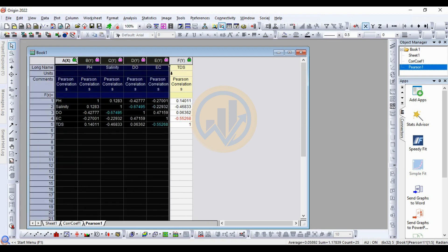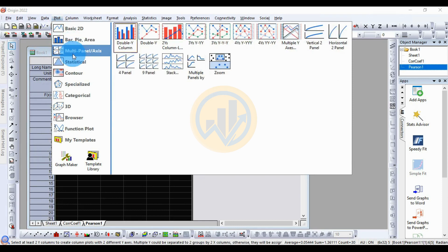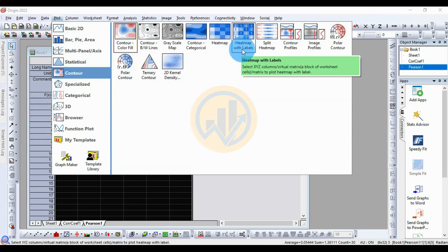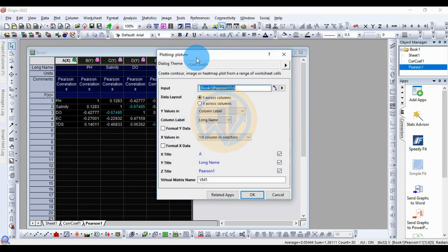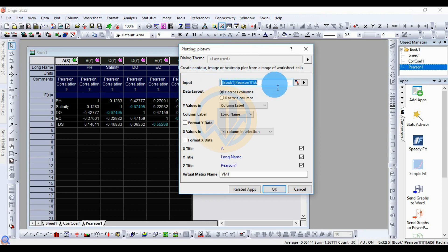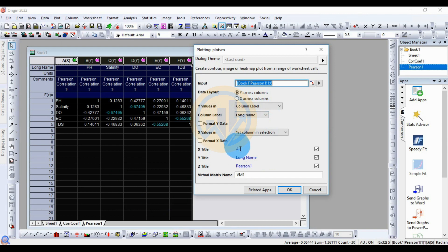This dataset is now used to create the heat map with labels. Select the data columns and go to the Plot menu, then go to Contour and click Heat Map with Label. The new dialog opens with the input data already selected for columns one to six. The data layer Y-axis is set to columns, with no changes to standard settings. The column label is set to long name, then click OK.